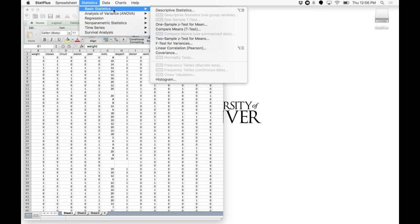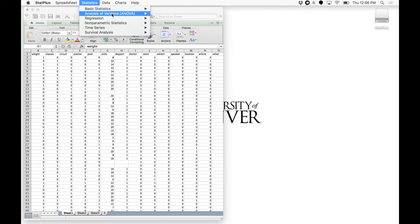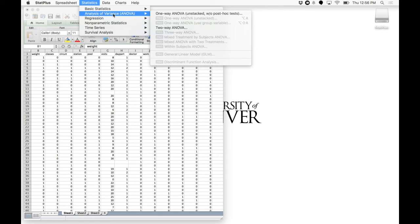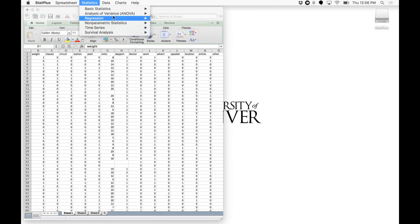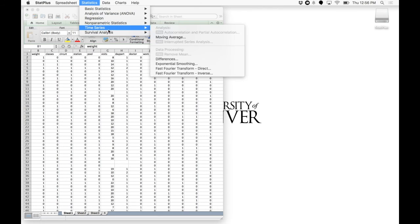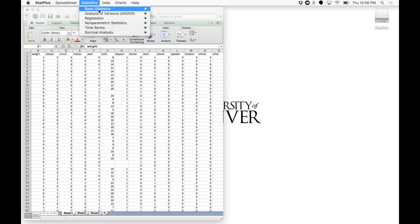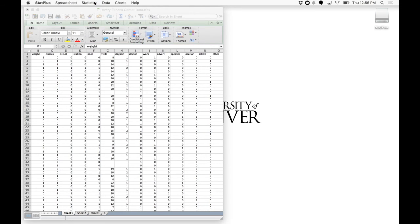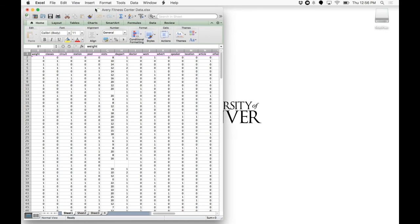Obviously, if you want all the functions, you're going to need a pro version. But basically, that's what the menu looks like. And that's what it looks like when you download StatPlus.